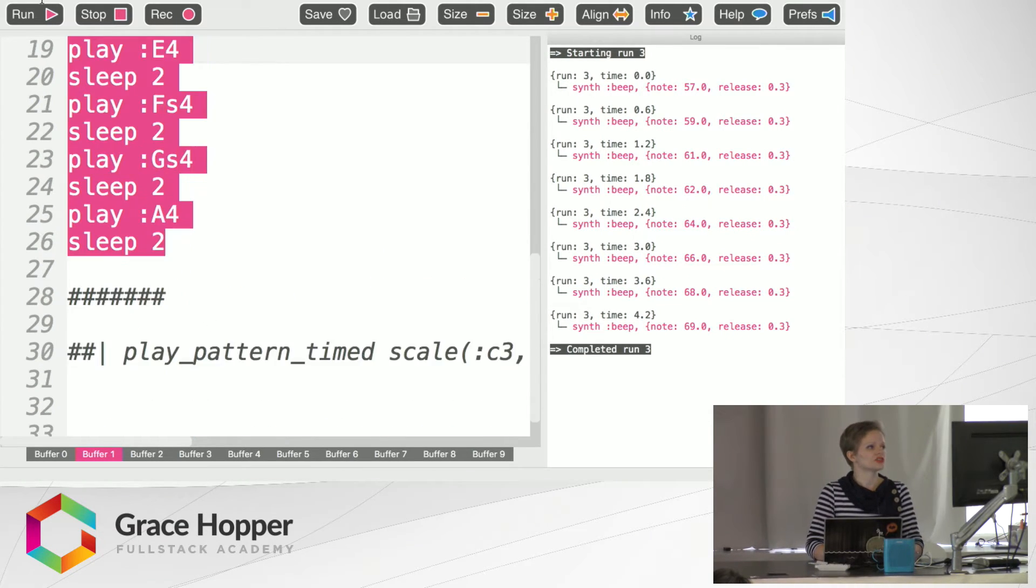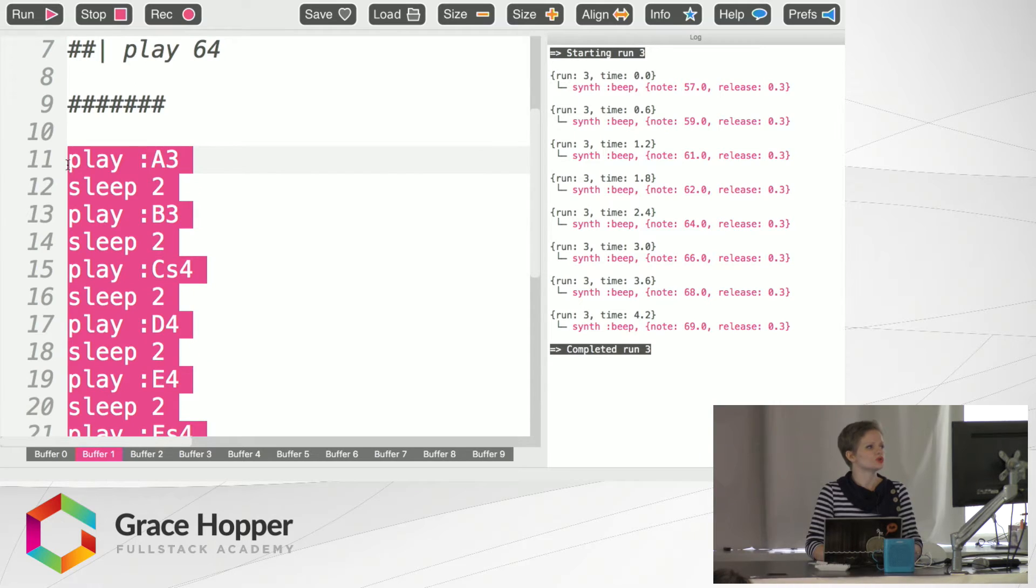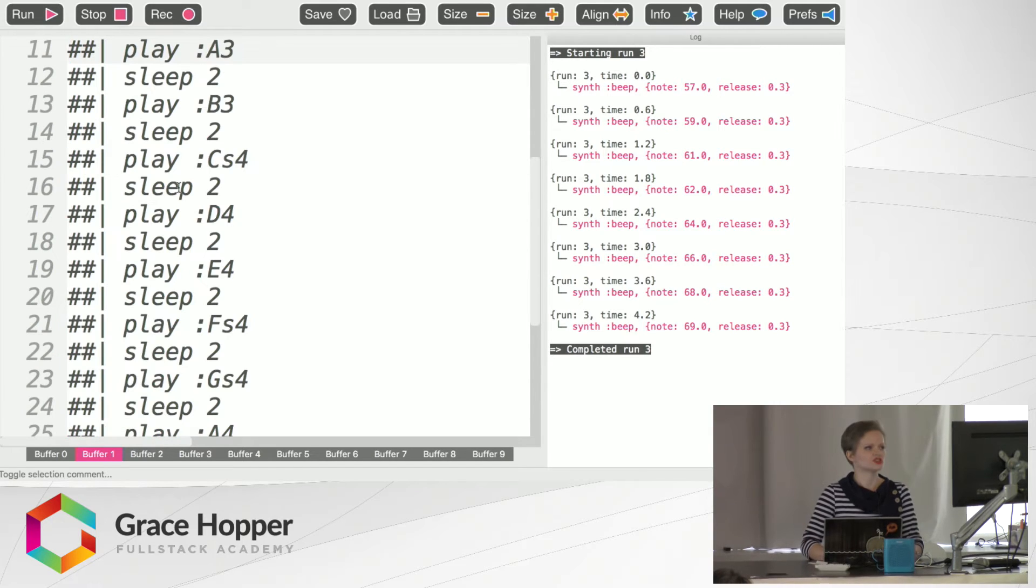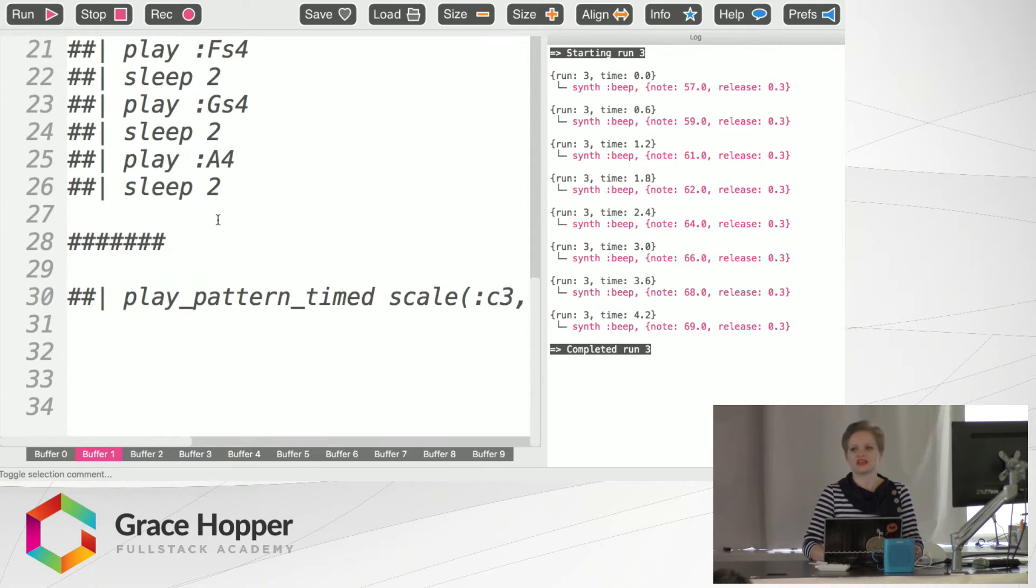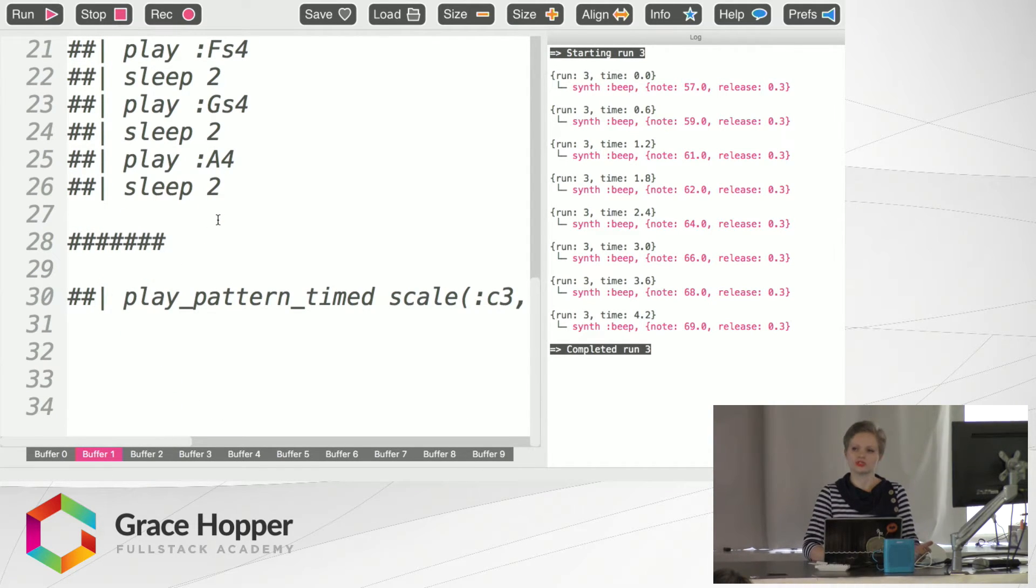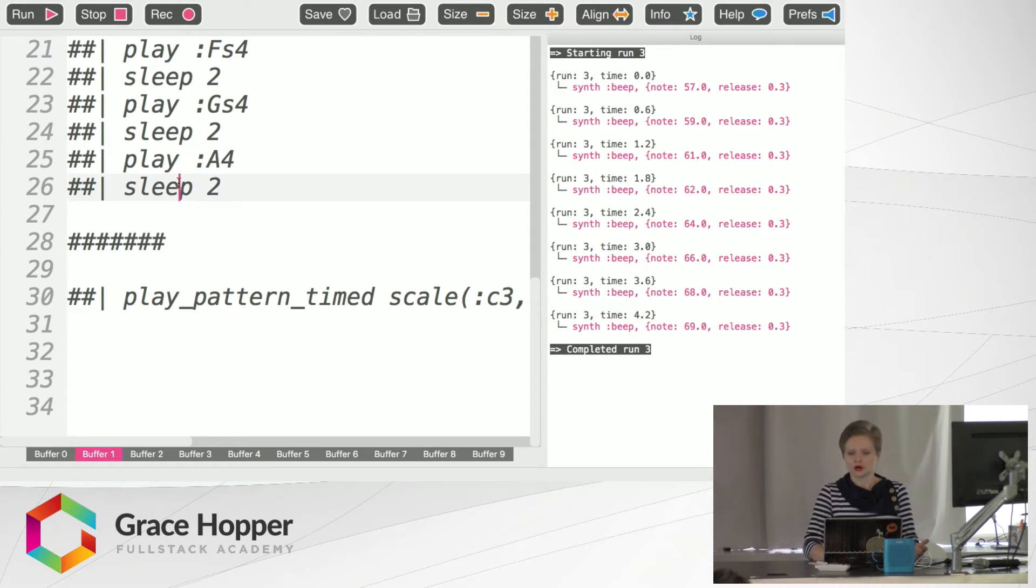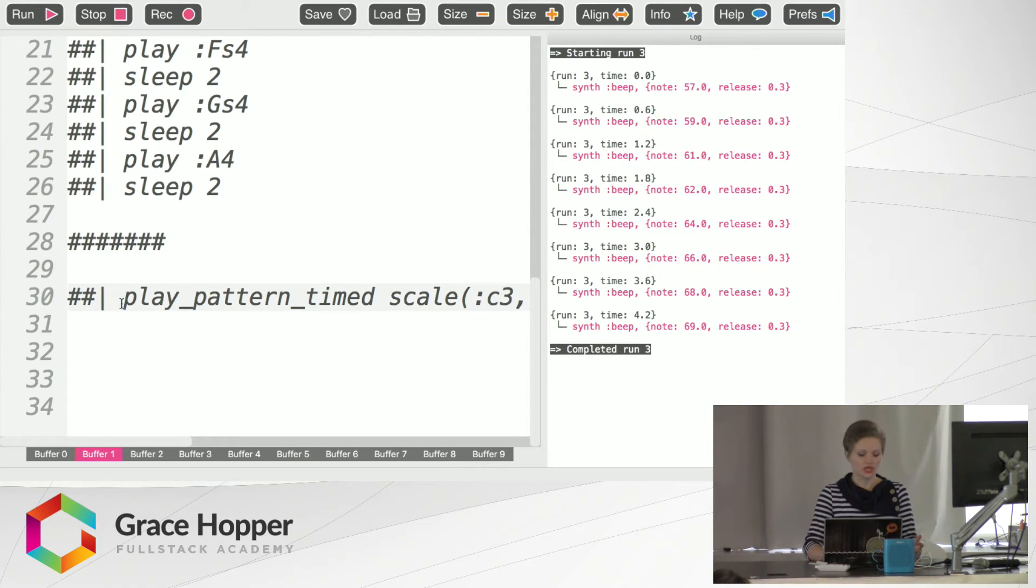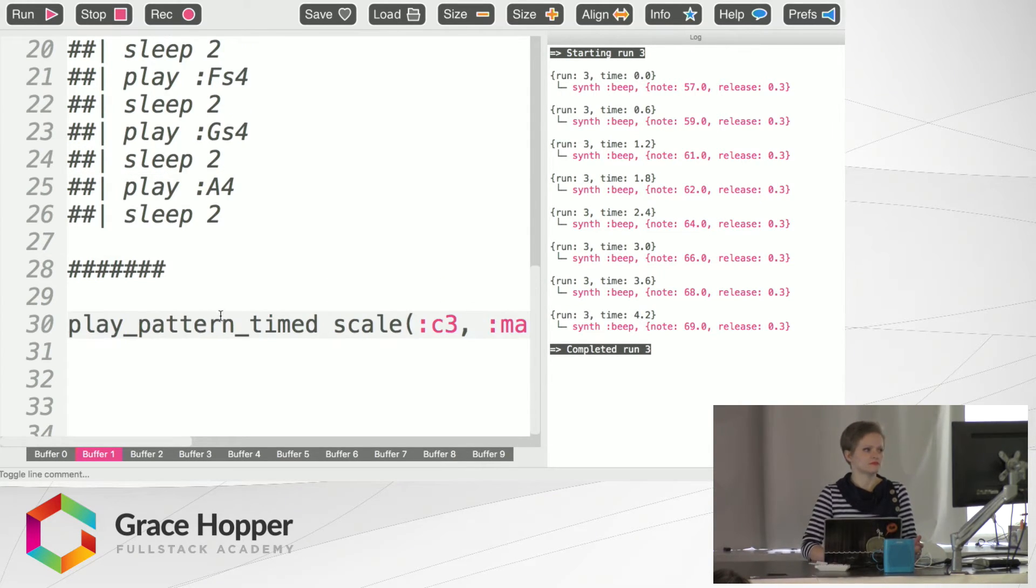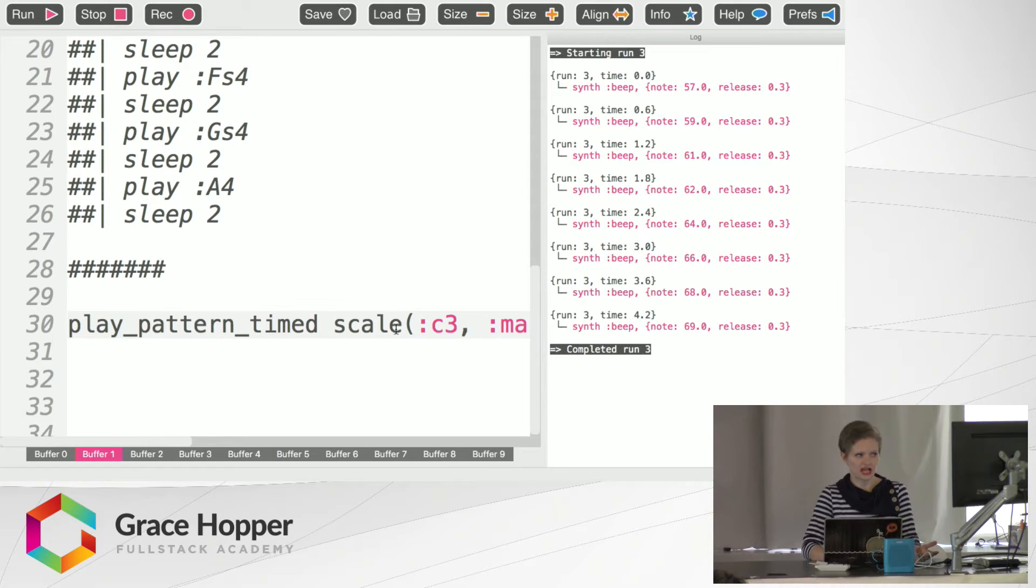But there are other things that you can do with it instead of having to write all of that stuff out because if we want our code to be dry we would know that that's a really long way to write something that could much easily be done with play pattern timed on a scale.